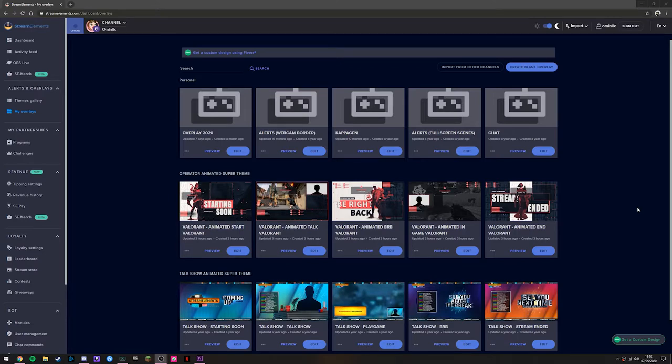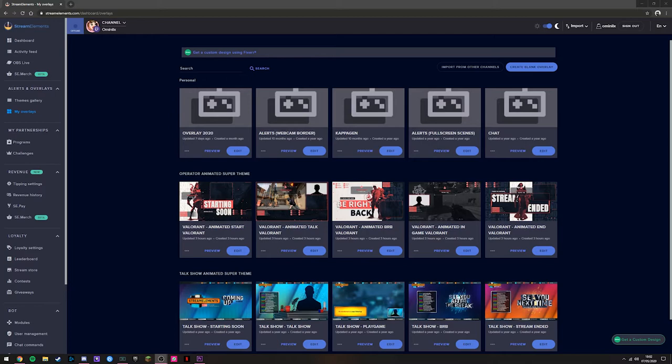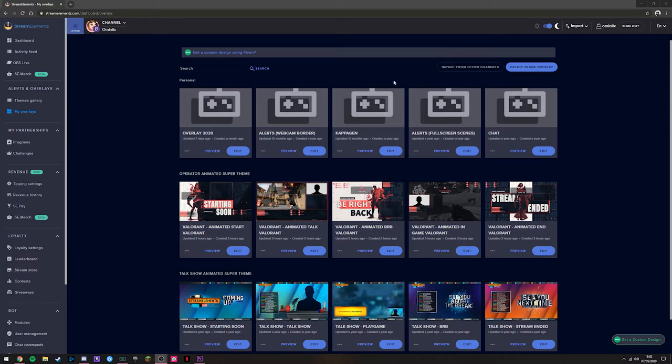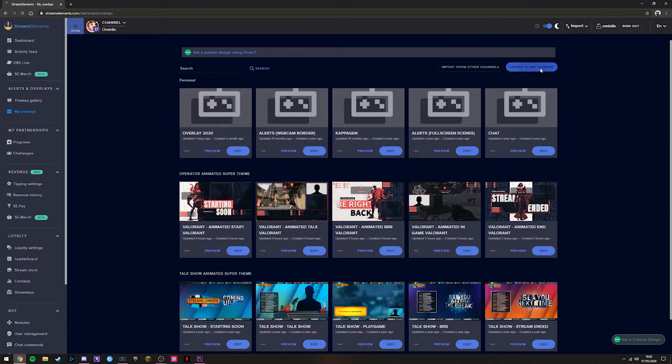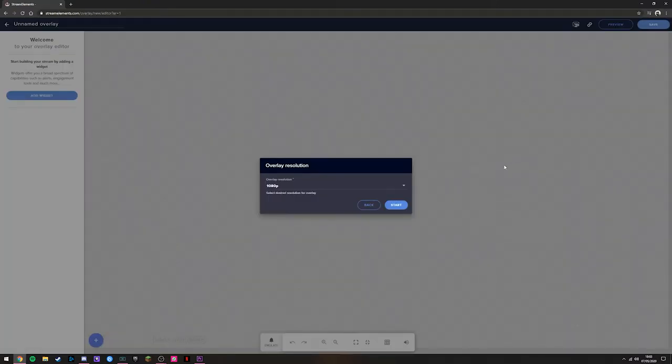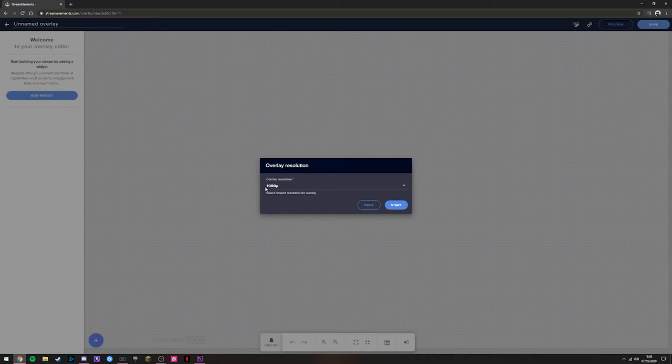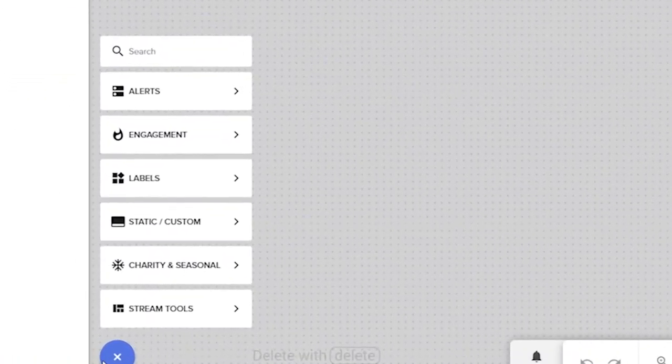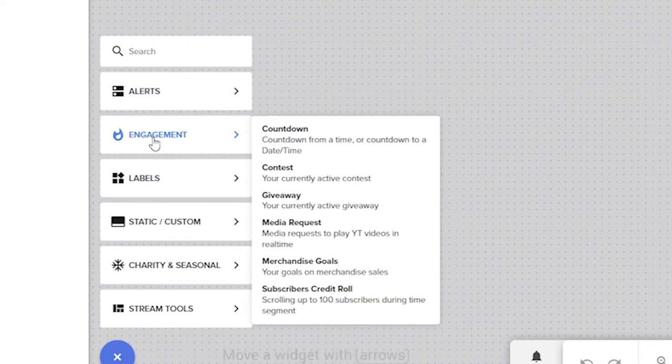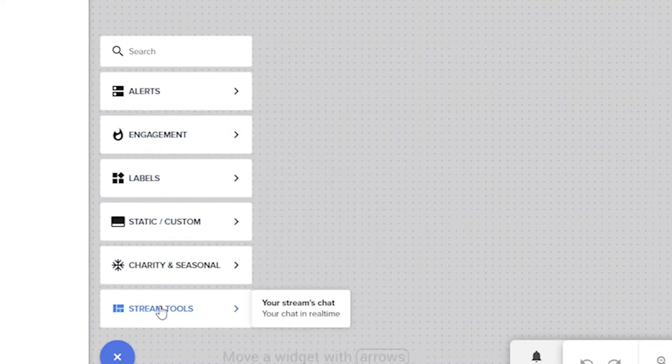We're going to look at adding the pre-made scenes to OBS that are provided by Stream Elements. Now we're going to have a look at creating your own overlay, setting it up the way you like it and including what you want. We're back on the Stream Elements My Overlays tab, and we're going to head up here where it says Create Blank Overlay. This is going to open up a new page for us. We're going to choose our resolution, leave it at 1080p, and hit Start. This is now the blank overlay that we can add to.